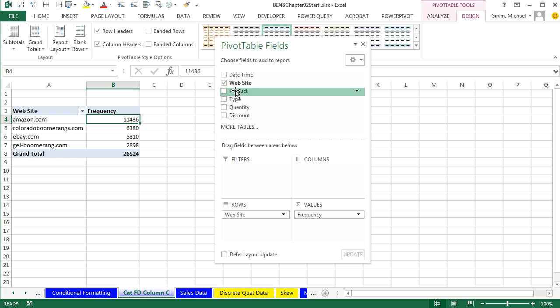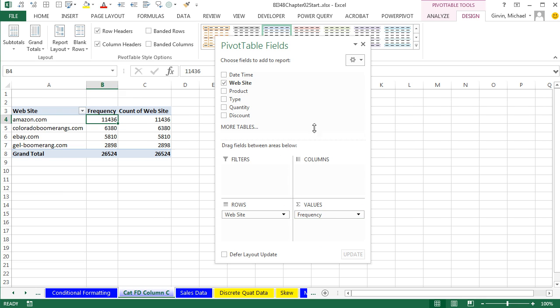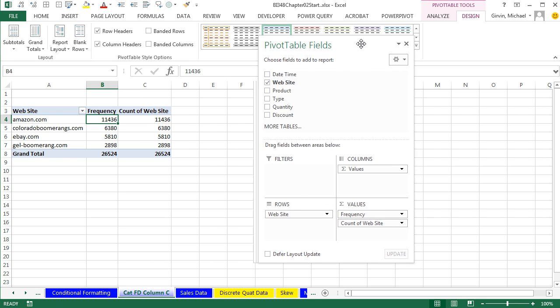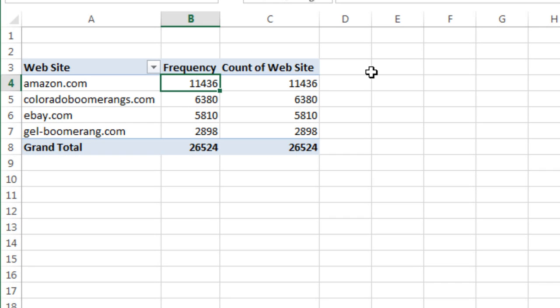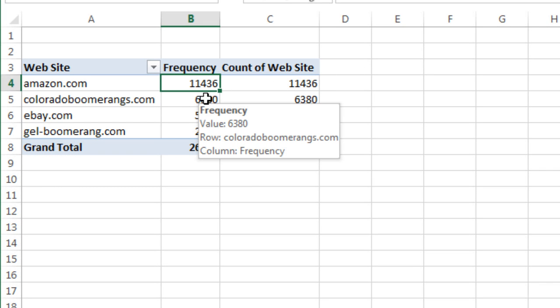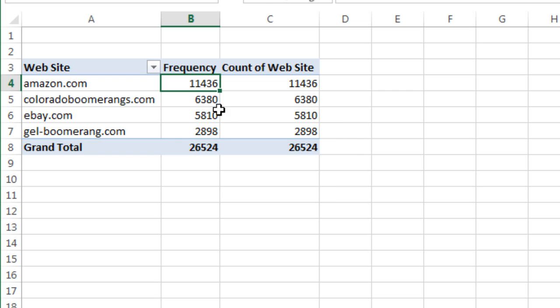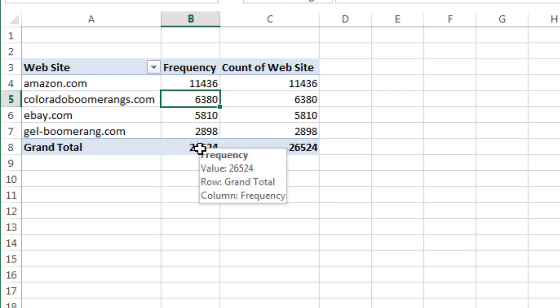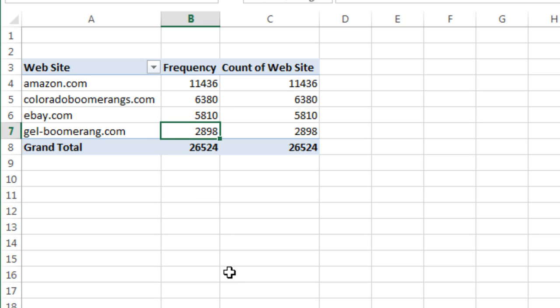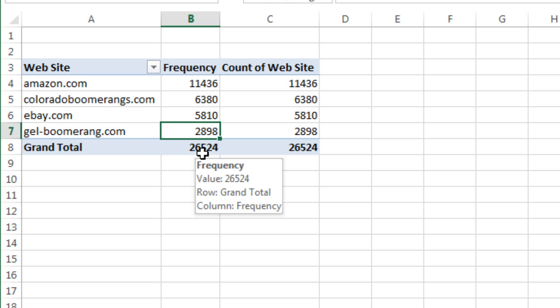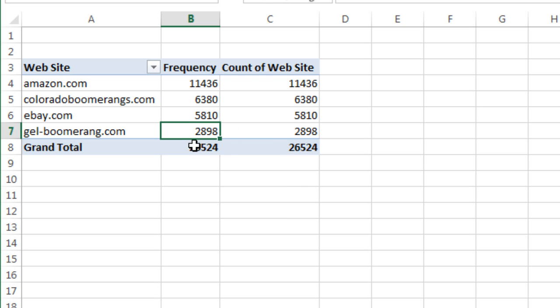We want to drag Websites a second time, because we'd also like to do Percent Frequency. Here, we can clearly see that Amazon is where we sell most of our Boomerangs. Then our own base website, ColoradoBoomerangs.com, and then some at eBay and some at gelboomerangs.com. So there's our frequency, our count. The total tells us how many transactions we have in that data set.